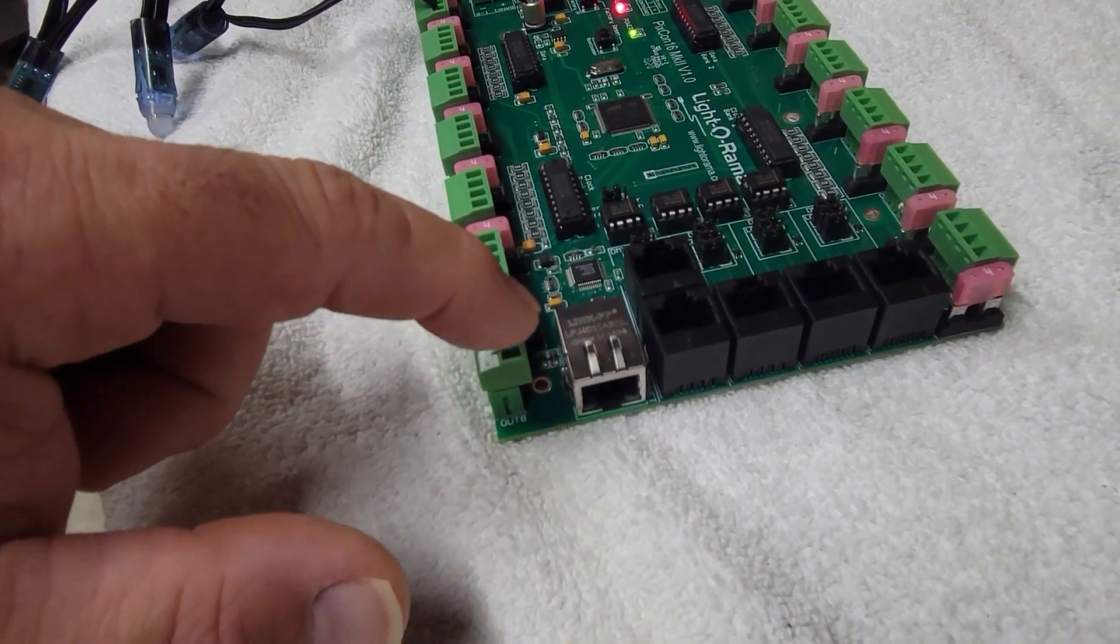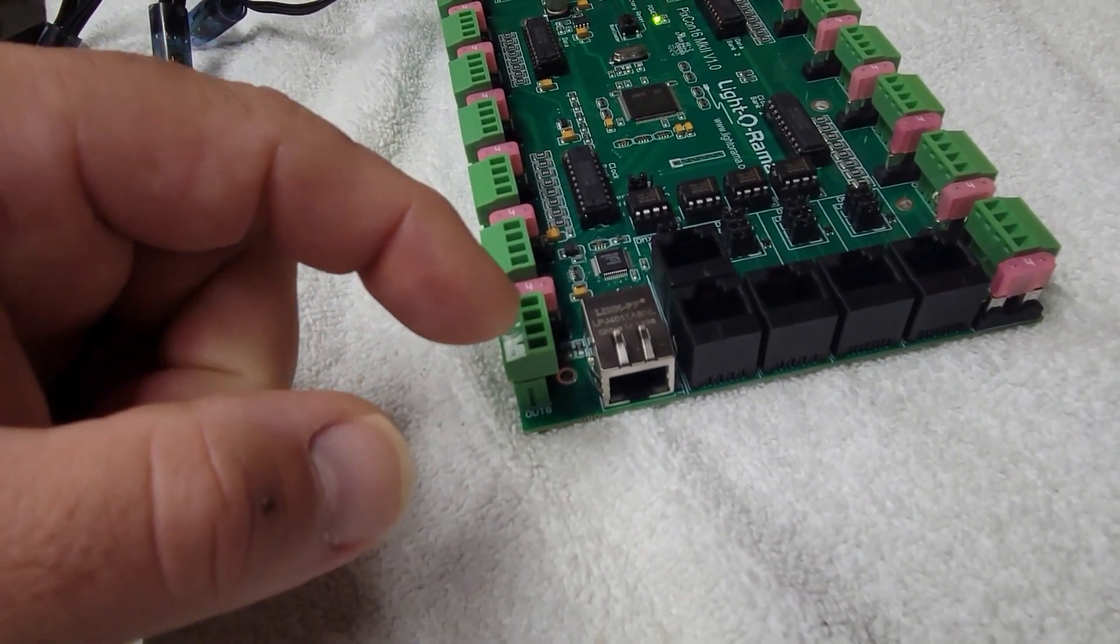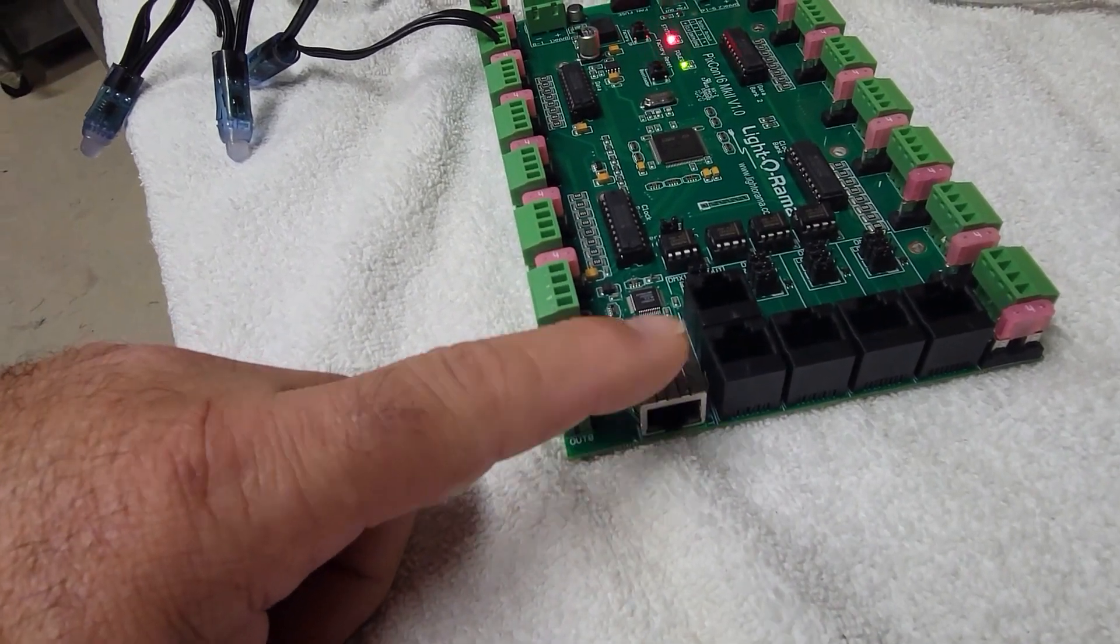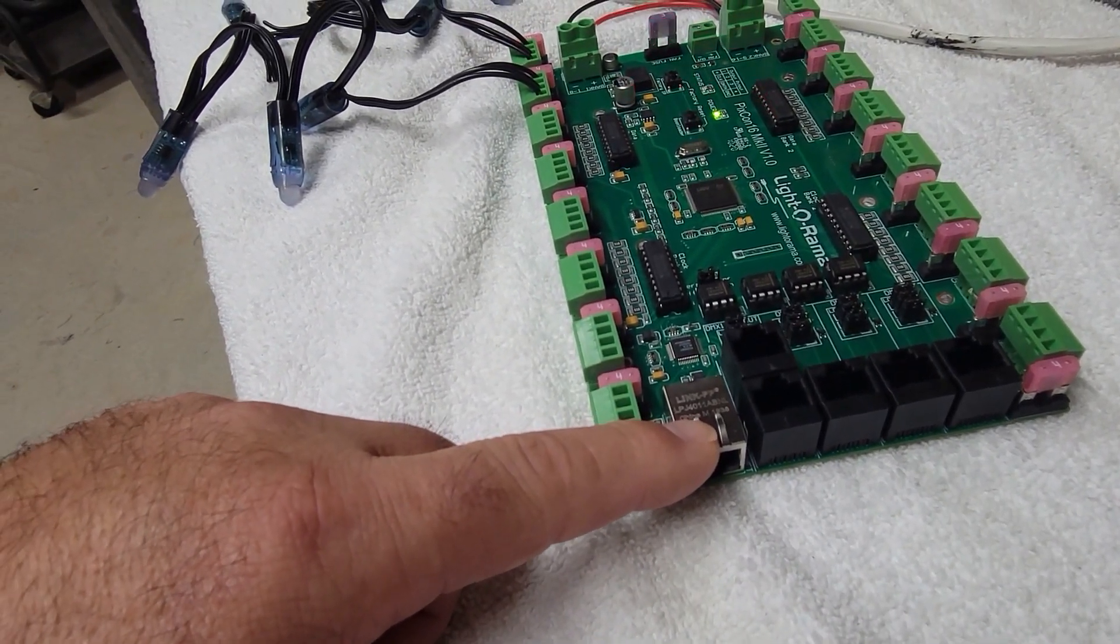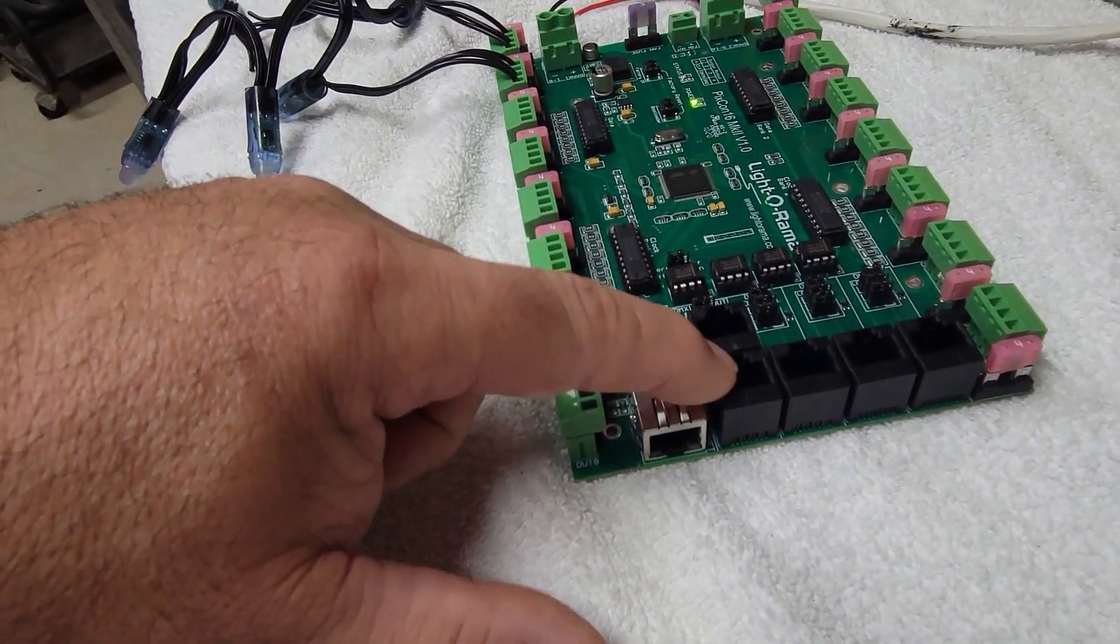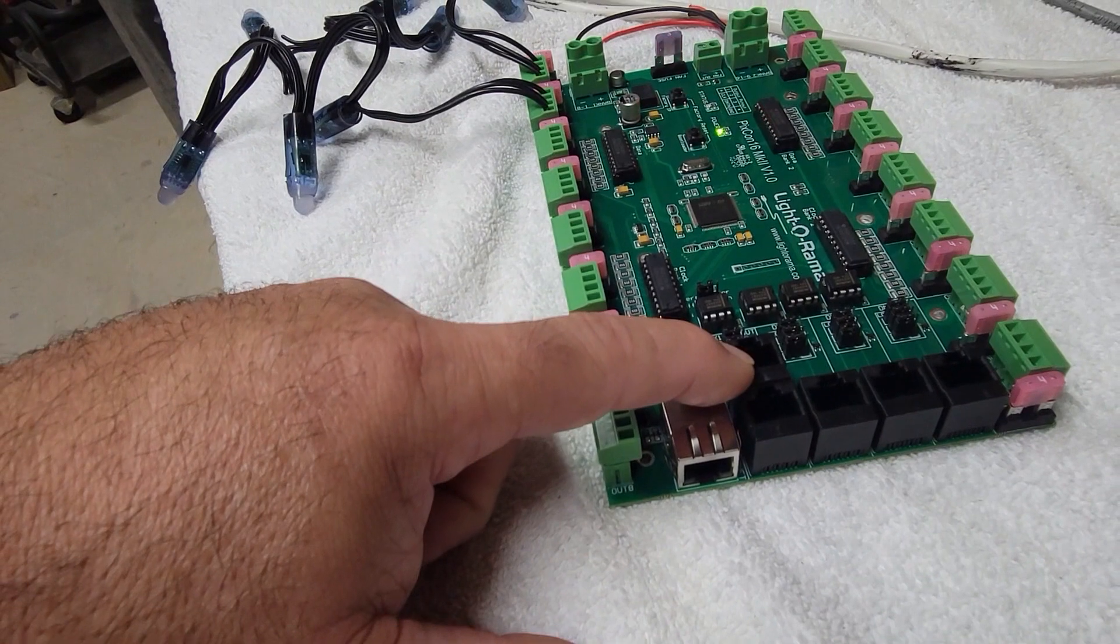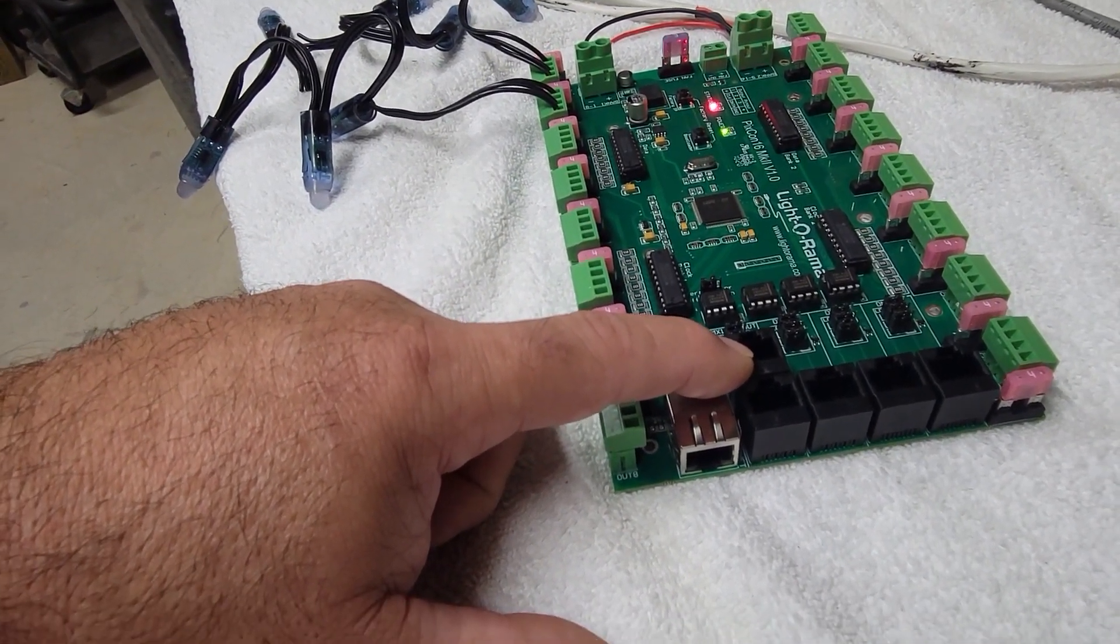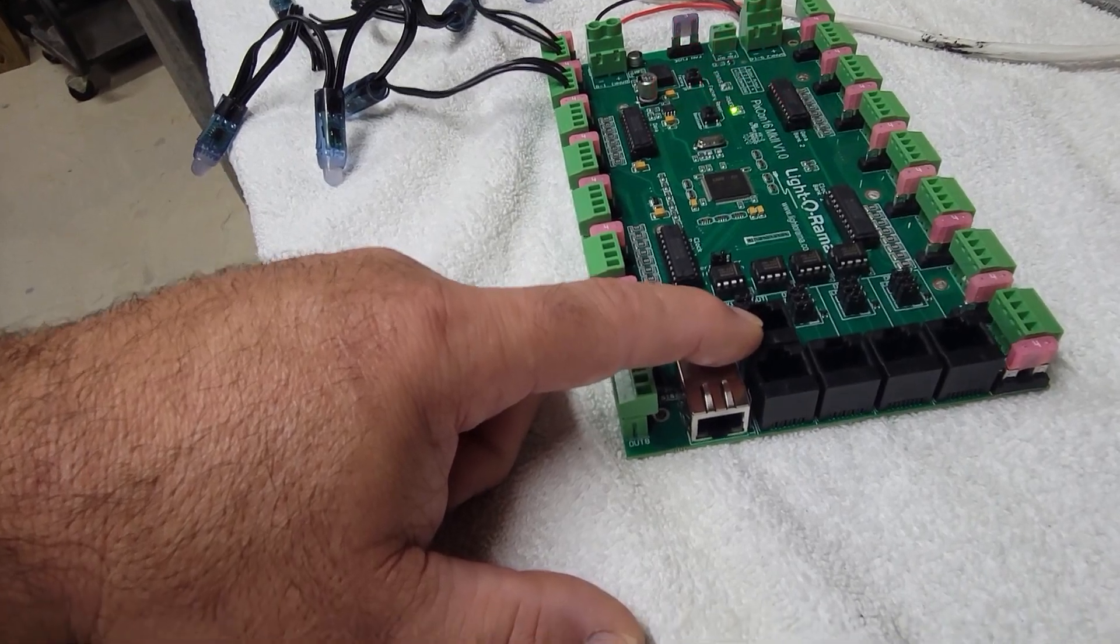This ethernet jack here is connected directly to your computer with no adapter. And then, once it's programmed, you have the option of running this board through E131, utilizing this jack directly to your computer on its own separate network. Or,